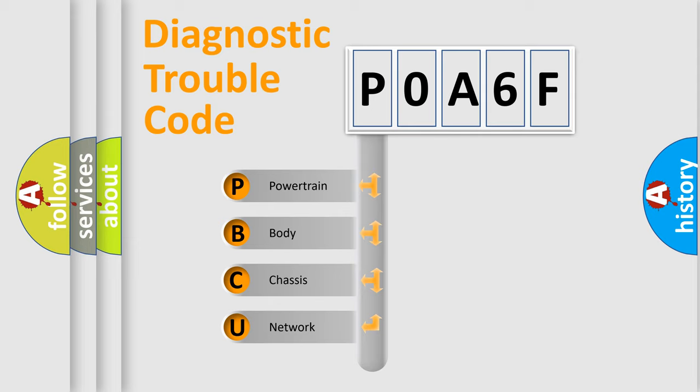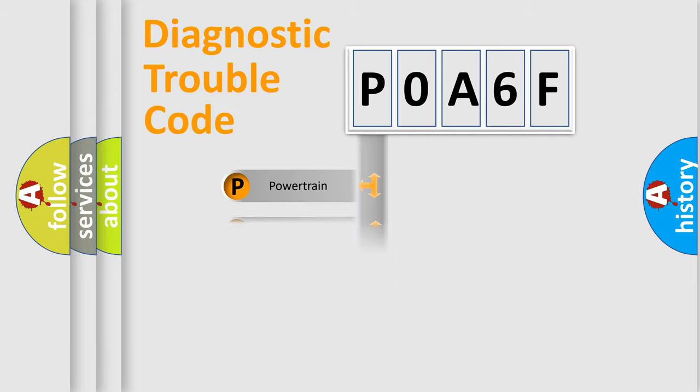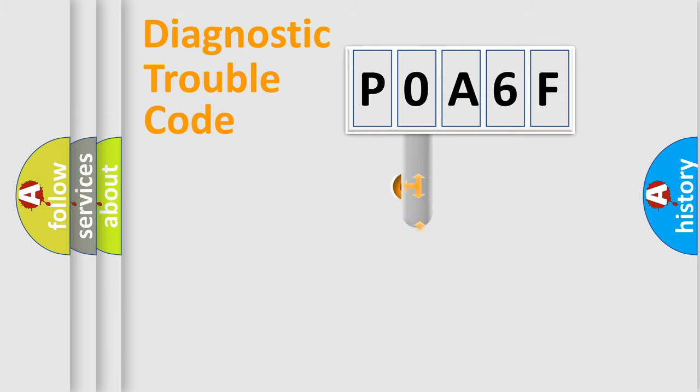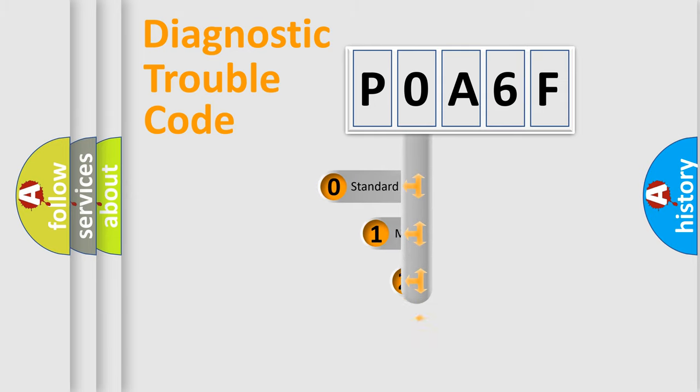We divide the electric system of automobile into the four basic units: Powertrain, Body, Chassis, and Network. This distribution is defined in the first character code.